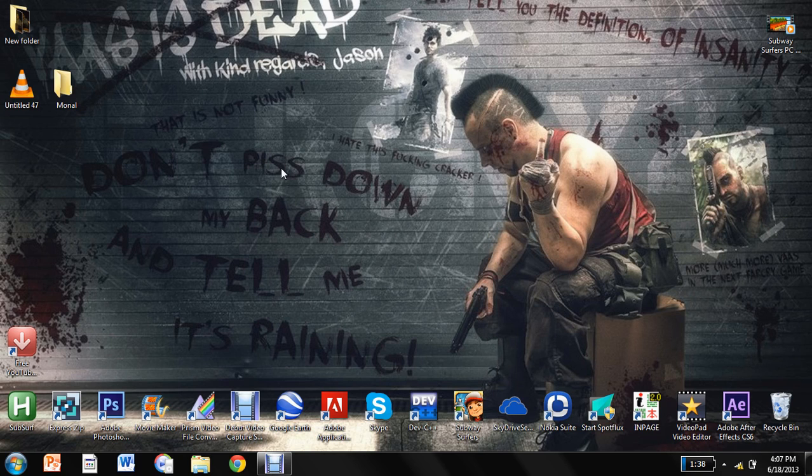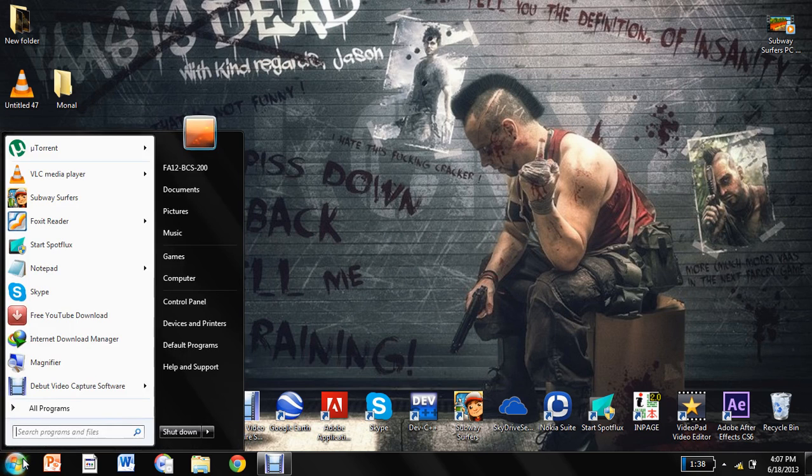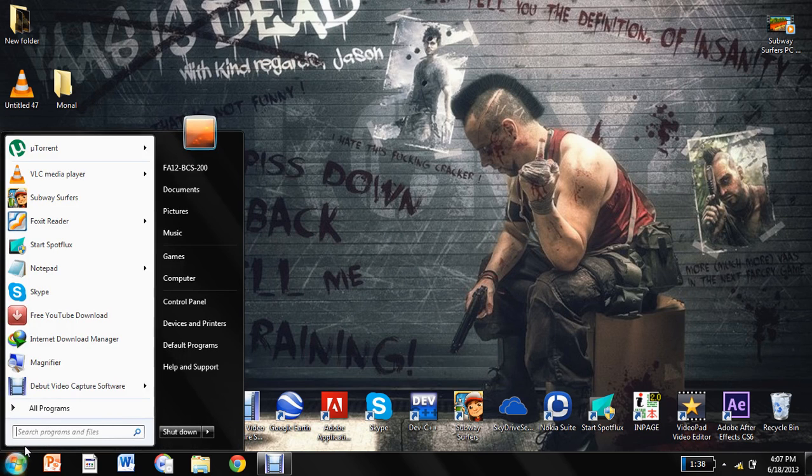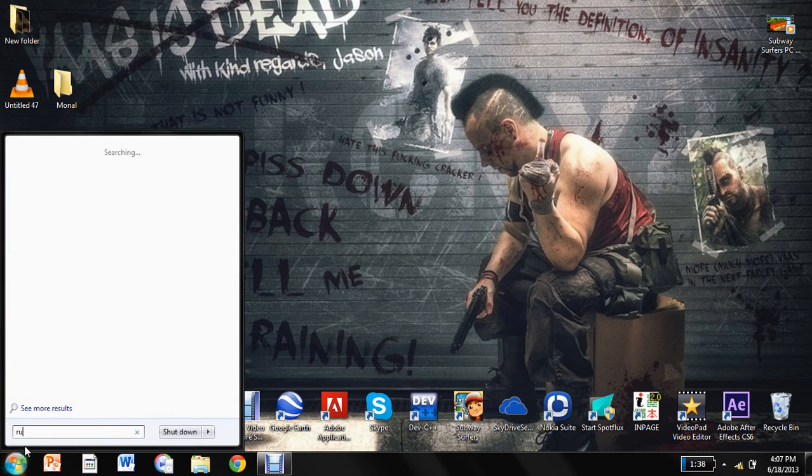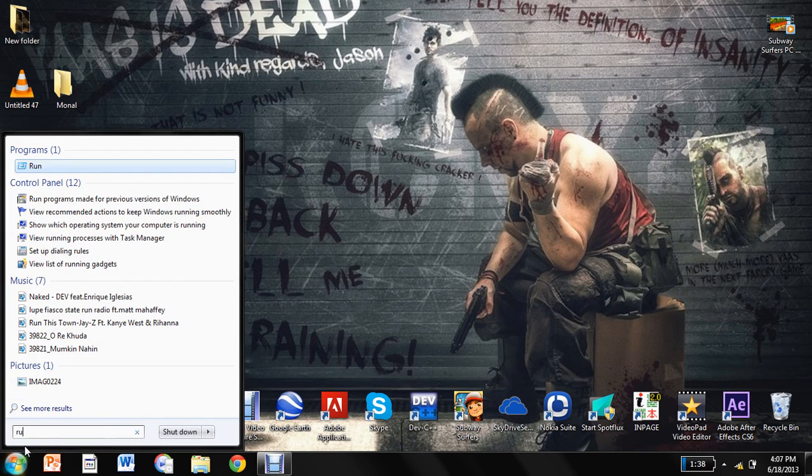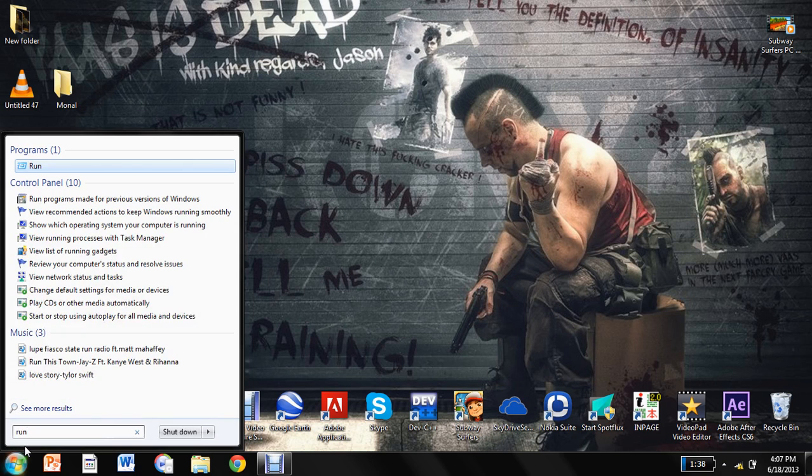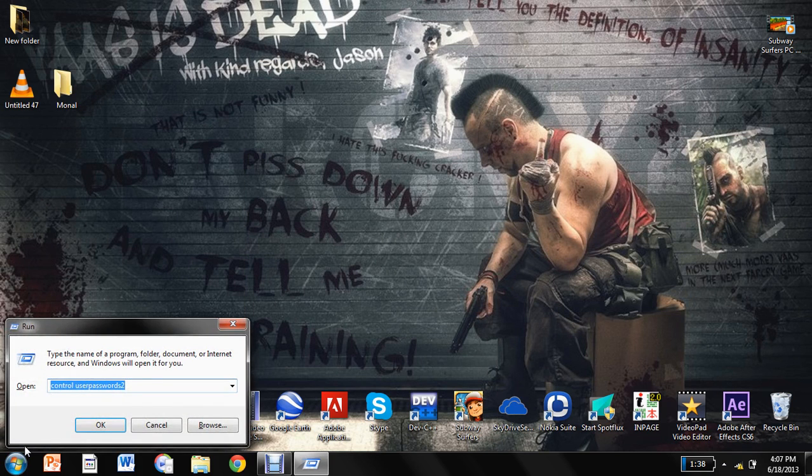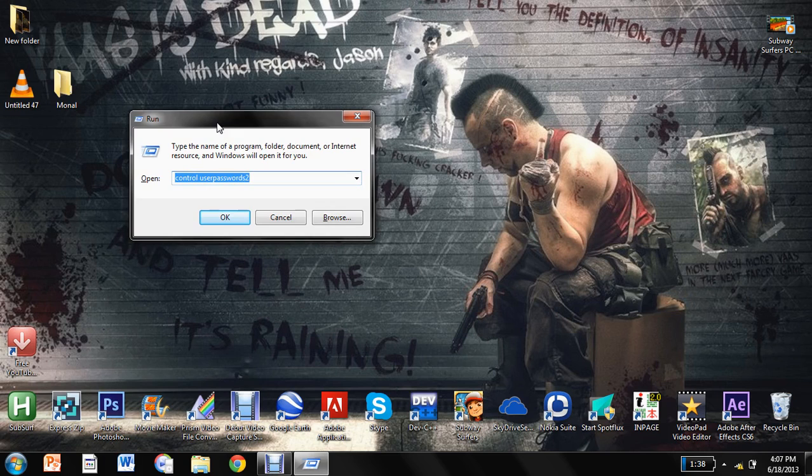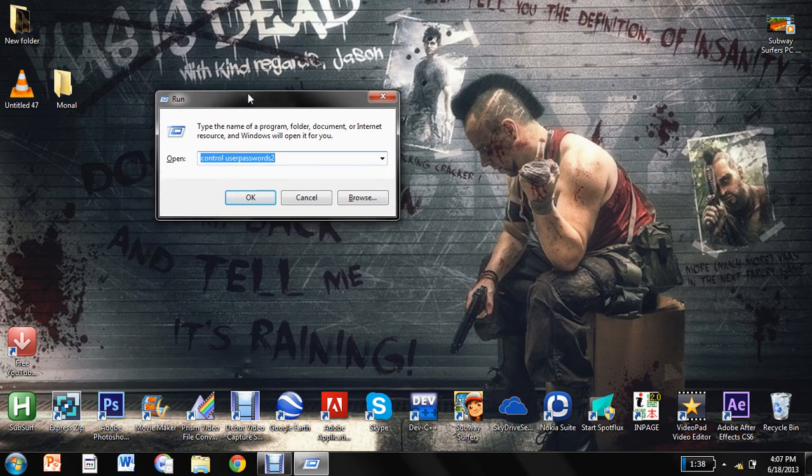I'm going to tell you how. So you come here at the start menu and you turn right here, and what you need to do is open control user passwords 2. I'm repeating this: control user passwords 2.